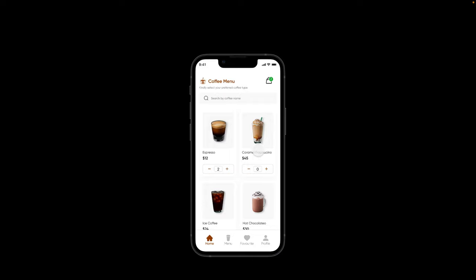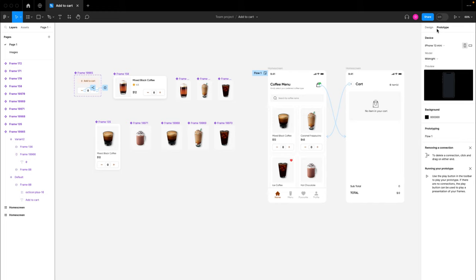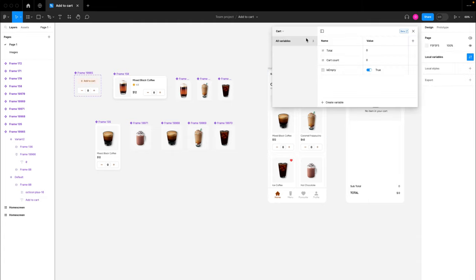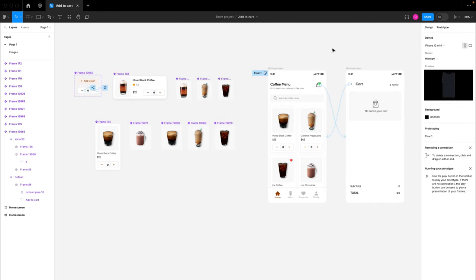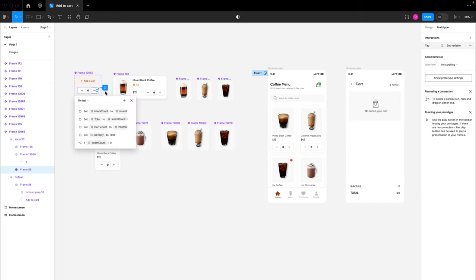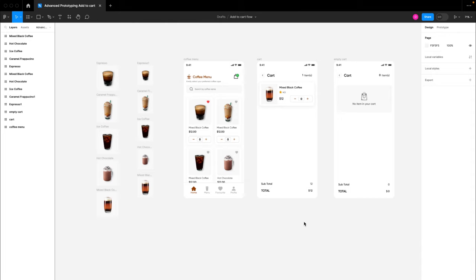Here is the complete design for the prototype we created. If I switch over to the prototype section, you'll notice we have just two threads, which is super cool. With the introduction of advanced prototyping in Figma, all we have is our local variables that have been set for our cart variables and our product variables. We've also set some conditions and expressions for our add button and subtract button, which is basically how we are achieving this prototyping in Figma.